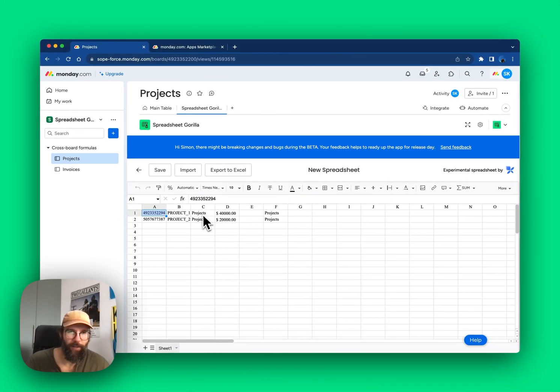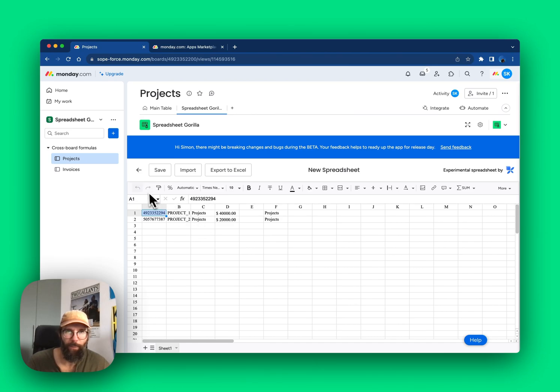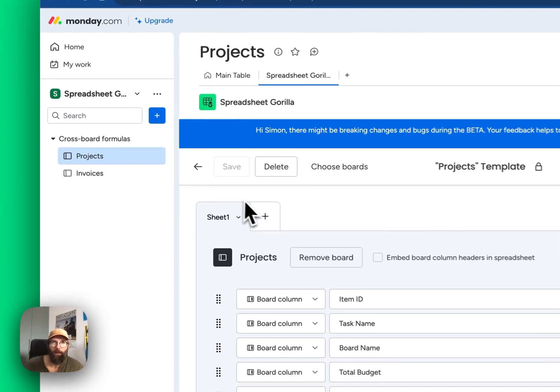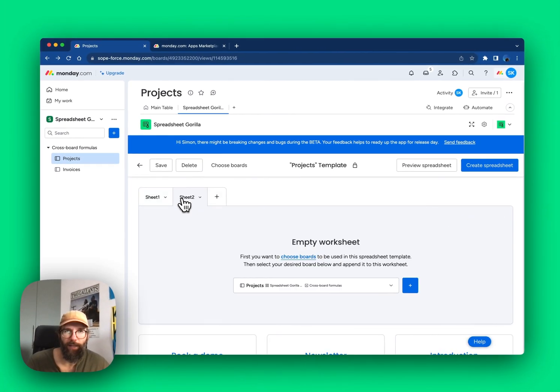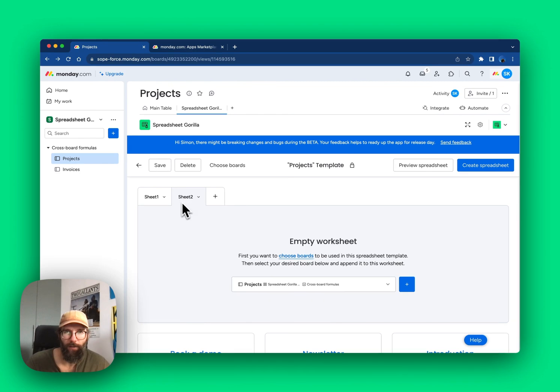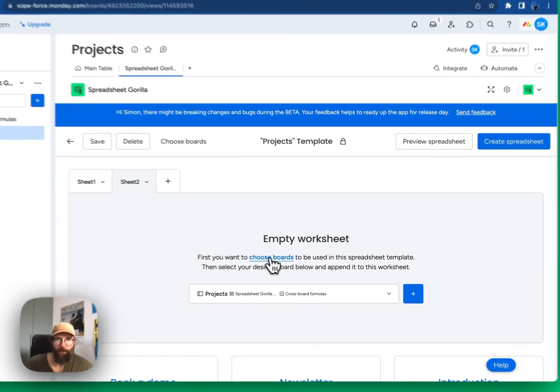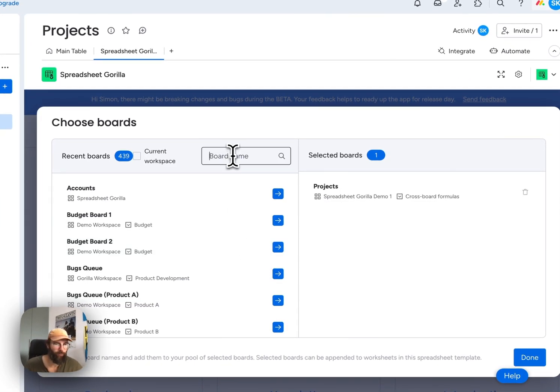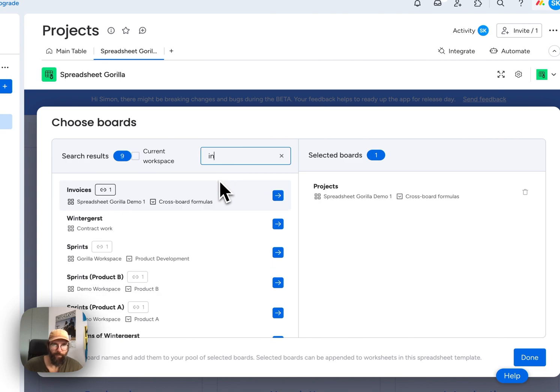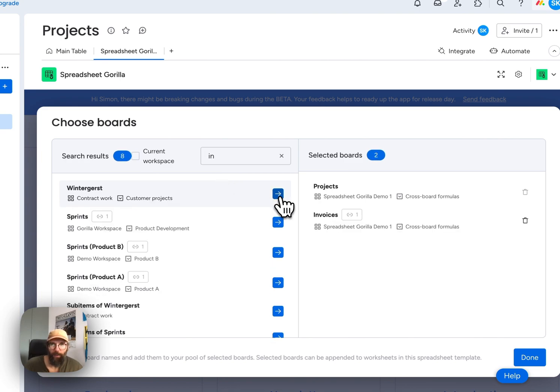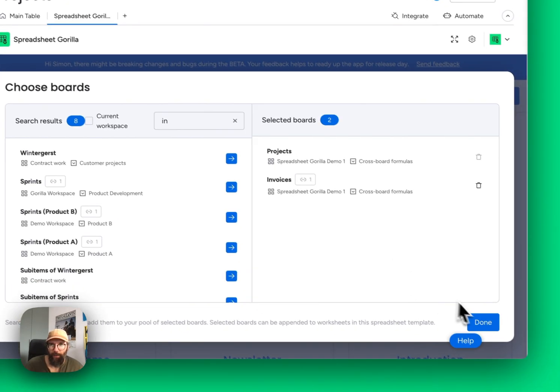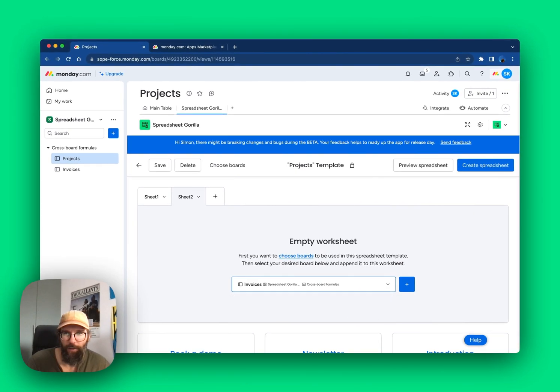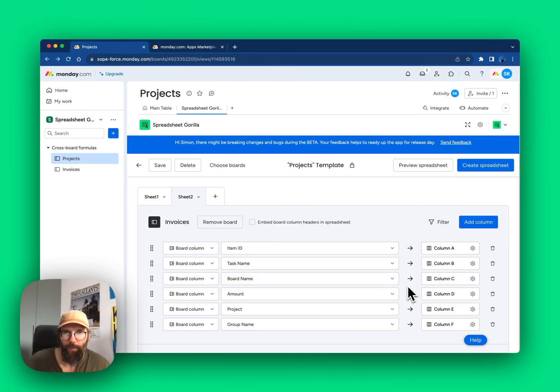As you can see, the first sheet of the spreadsheet contains all the projects. Now let's add a second sheet. Here we are going to search for the invoices board. Select that and now add it to the second sheet.